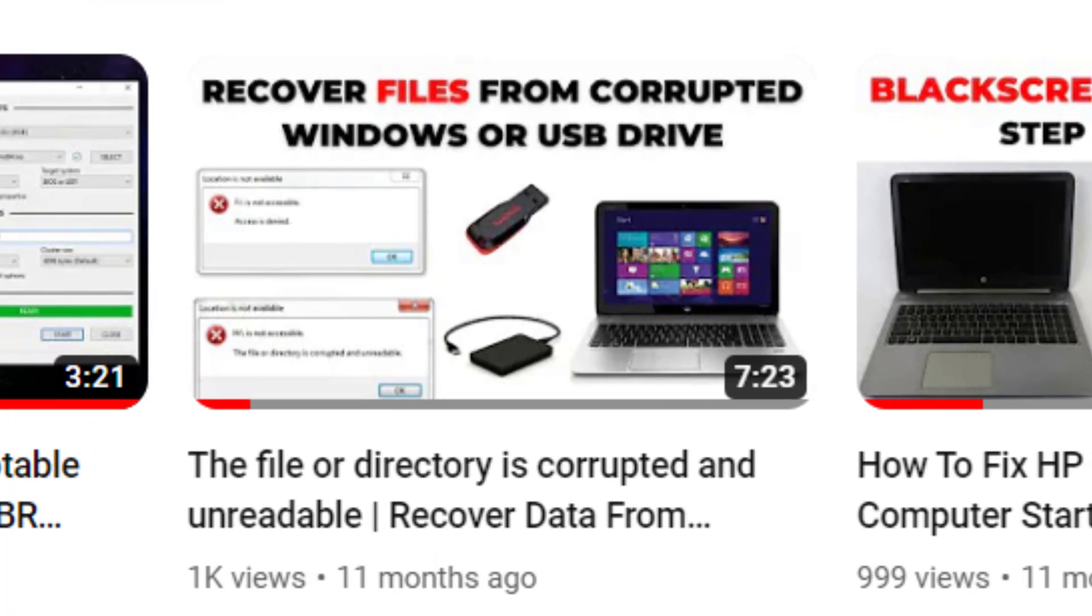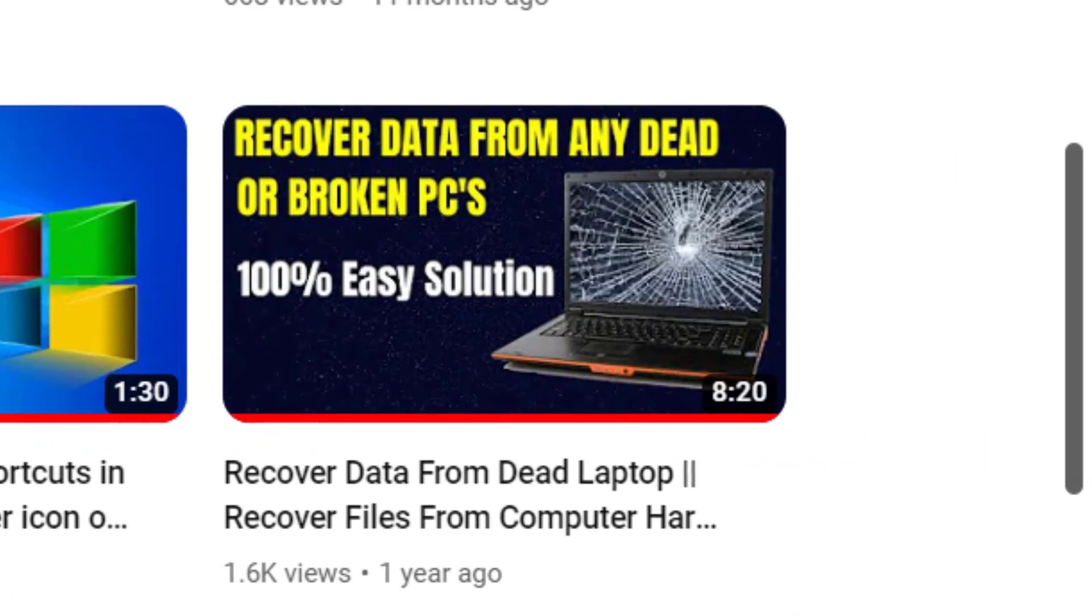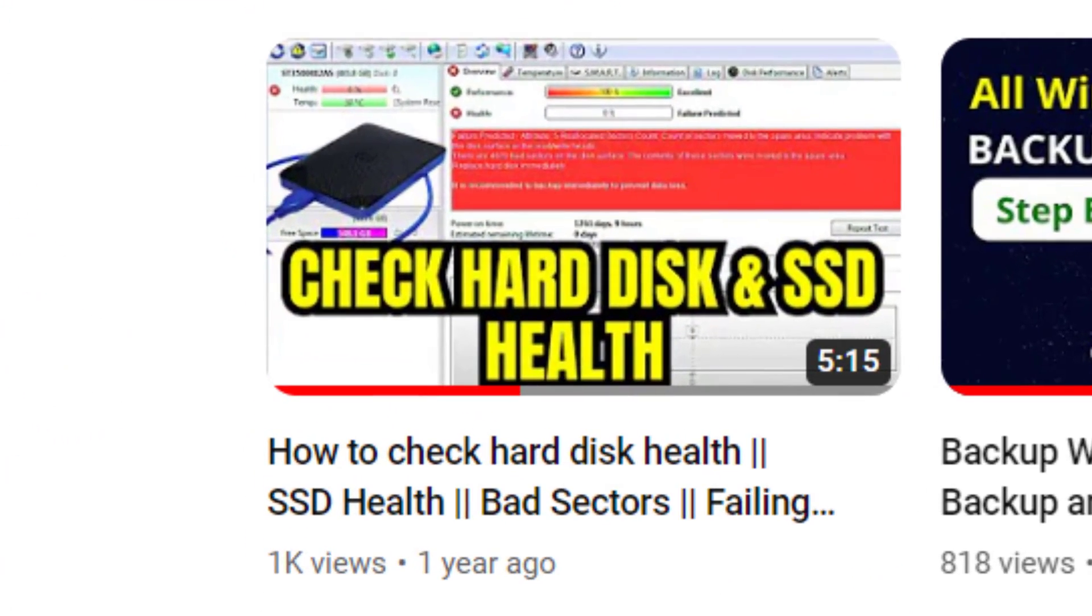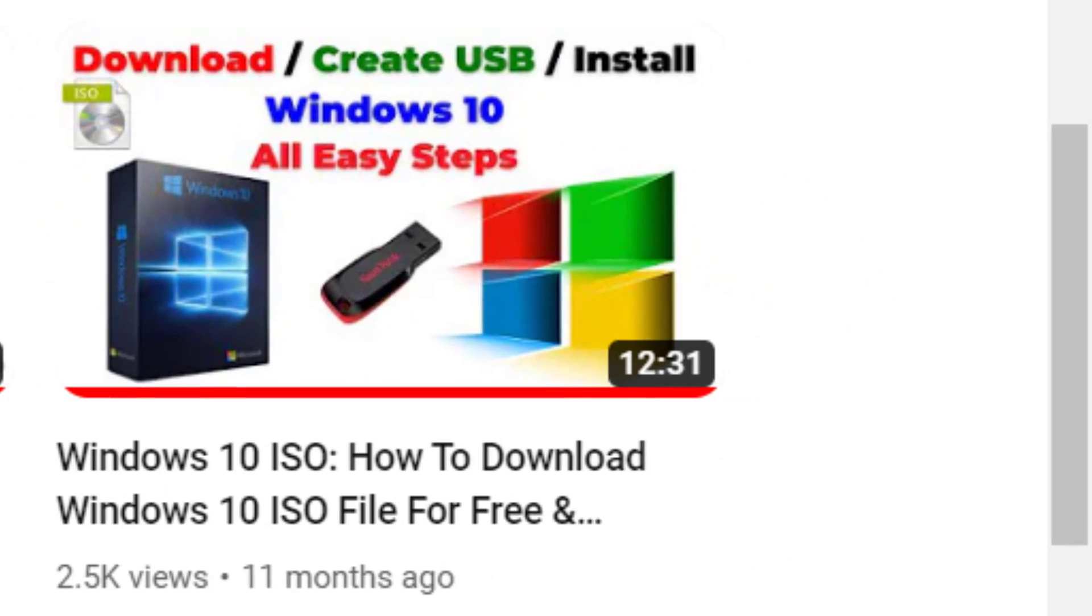You can follow this video tutorial and copy your files from your broken computer. You can also follow these videos to do a clean Windows installation.